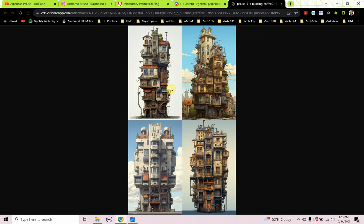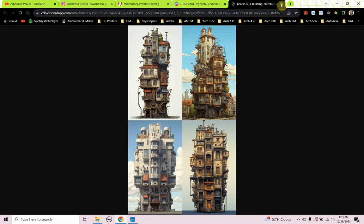This is what MidJourney thinks a building looks like — it's kind of a fantasy building, very tall and stacked. The aspect ratio definitely has something to do with the image generated. Not really something that a building looks like in the real world. So hey, all you architects out there who think AI is going to take your job — not yet. We still need you.